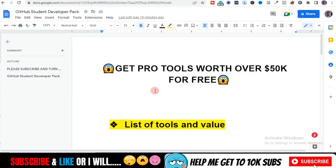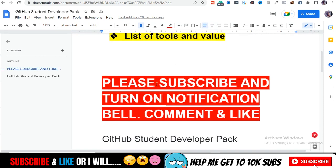I hope you guys got value from this. This is for students — I just had to share it. Please share this video because there are a lot of students who don't know about this. Students all over the world — share, like, and comment so others on YouTube can get access to this invaluable information. Please subscribe and turn on the bell notification; I'm trying to hit 10,000 subscribers. My name is Tony and I'll see you guys in the next video — peace!